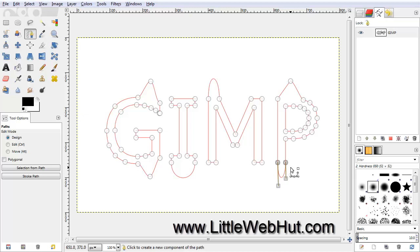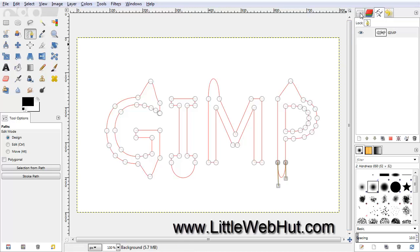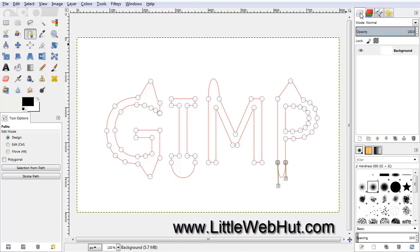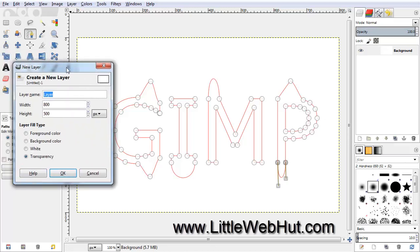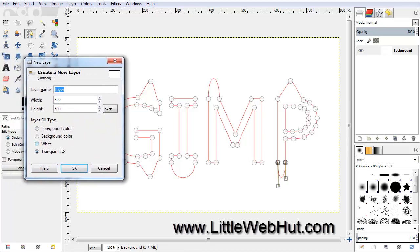These are the only changes that I want to make to the paths. So the next thing is to come over here and click on the Layers tab. Now let's add a new layer — we can do that by pressing this button right here. For this layer, make sure that transparency is selected, and then press OK.